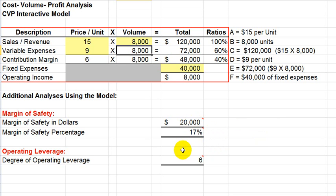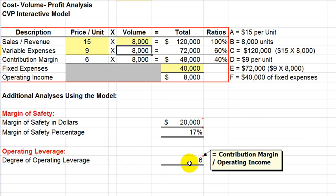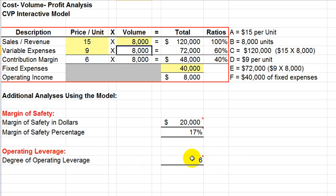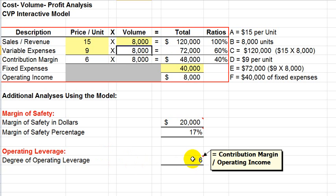Again, 17% drop would work. And our last calculation is our operating leverage, or our degree of operating leverage. And that degree of operating leverage is calculated by taking the contribution margin and dividing it by the operating income. So, in this case, it would be the $48,000 divided by the $8,000. And that generates our degree of operating leverage.